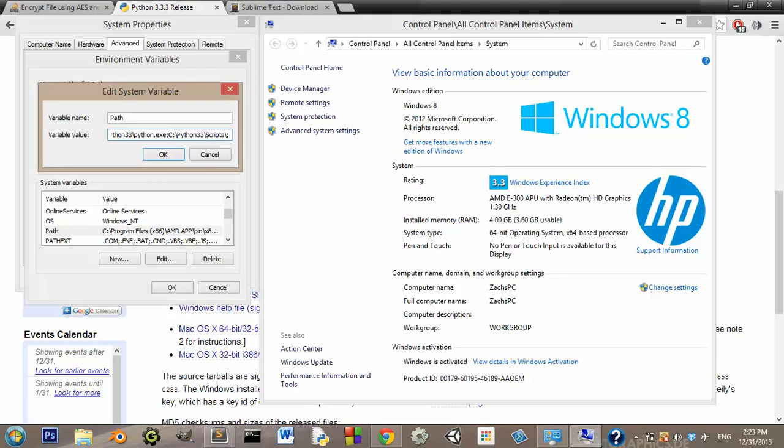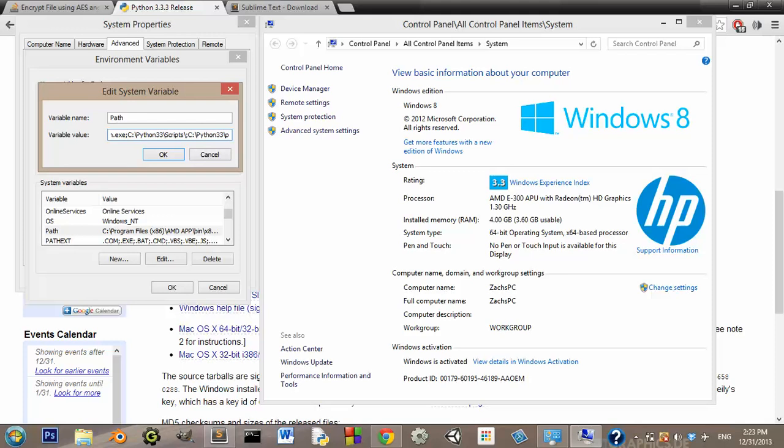So now what you're going to do is you're going to add the directory to your Python executable. So what you want to do is, if you installed it just to your hard drive, you're going to say C colon backslash Python33 backslash python.exe.